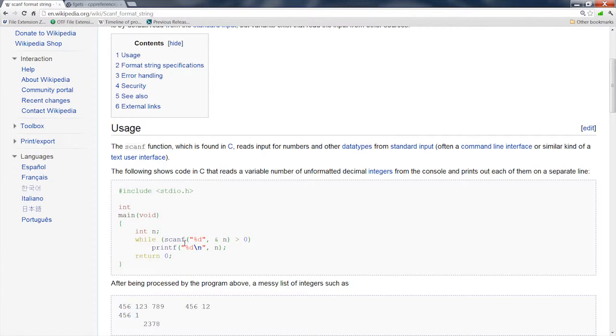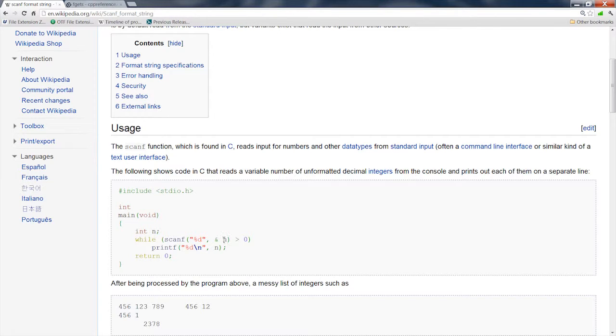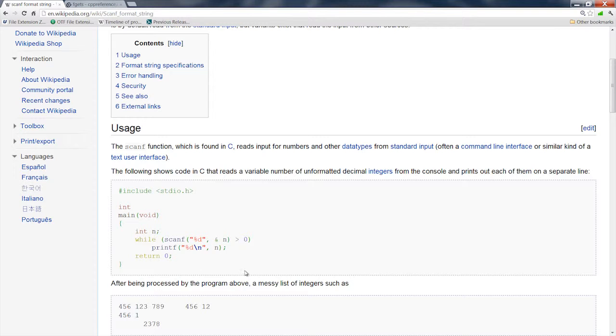Now, another thing to know about the scanf function, it's not considered a safe function. For instance, if you had a scanf like this, you had the format string says you're going to do a digit, or a decimal, excuse me, here. And you're going to scan it in, and you're going to put it into n here, which is an int. Well, that will work, but if you load something that's bigger than that, you're going to overrun that integer.